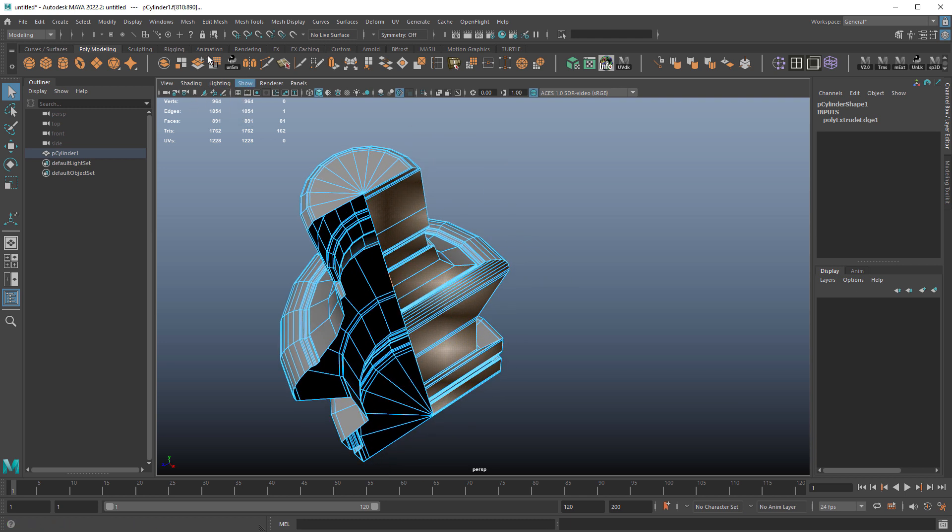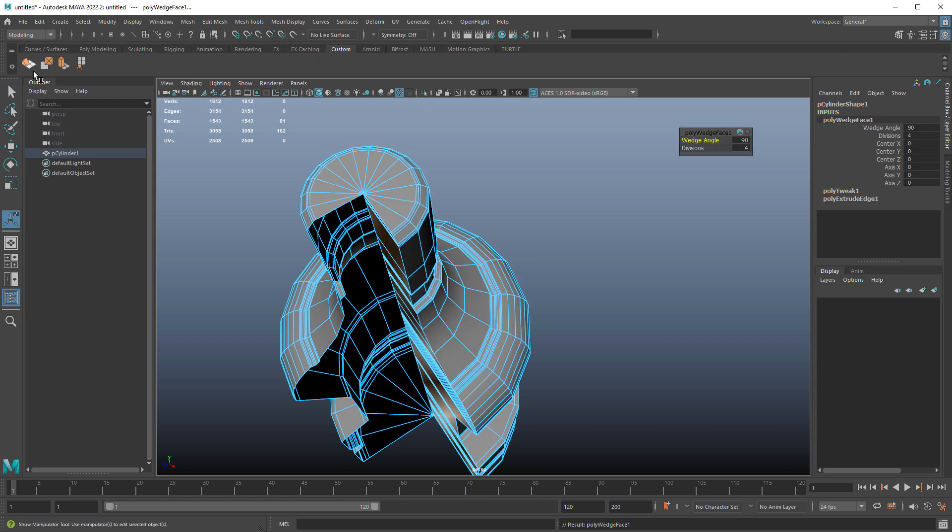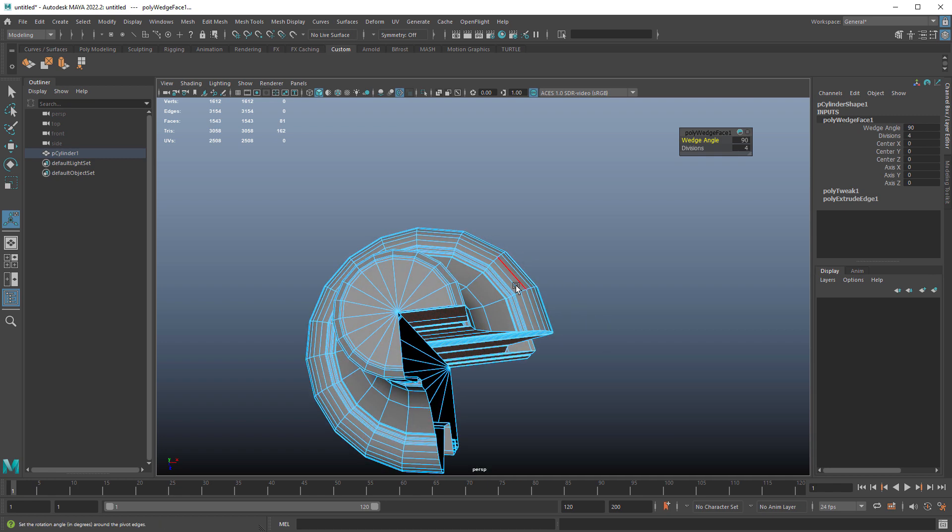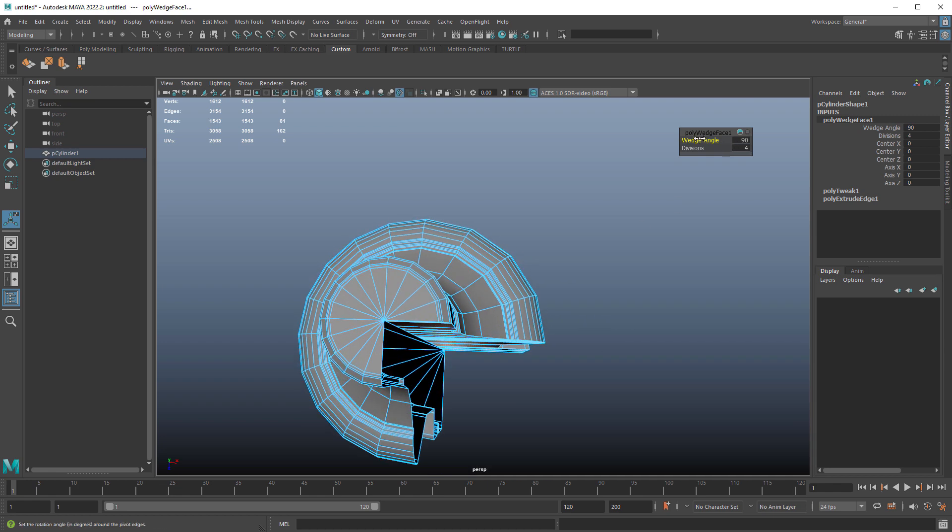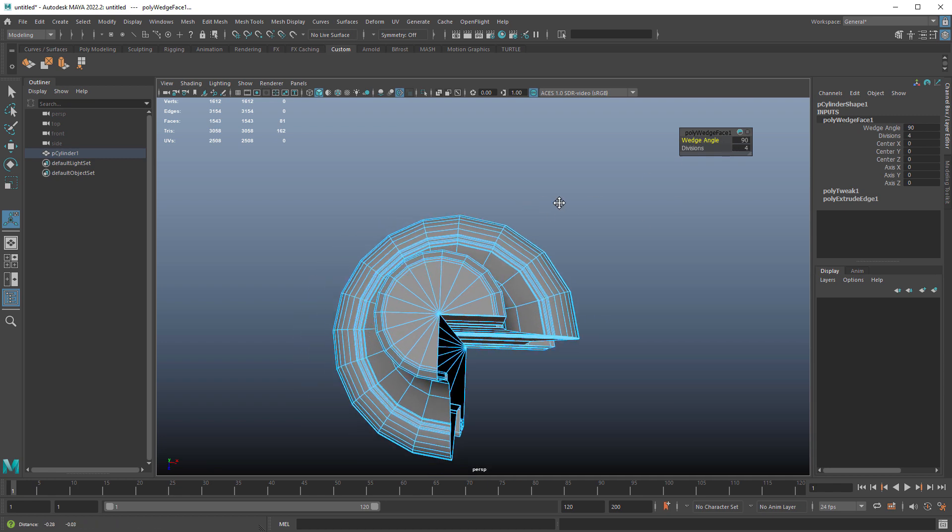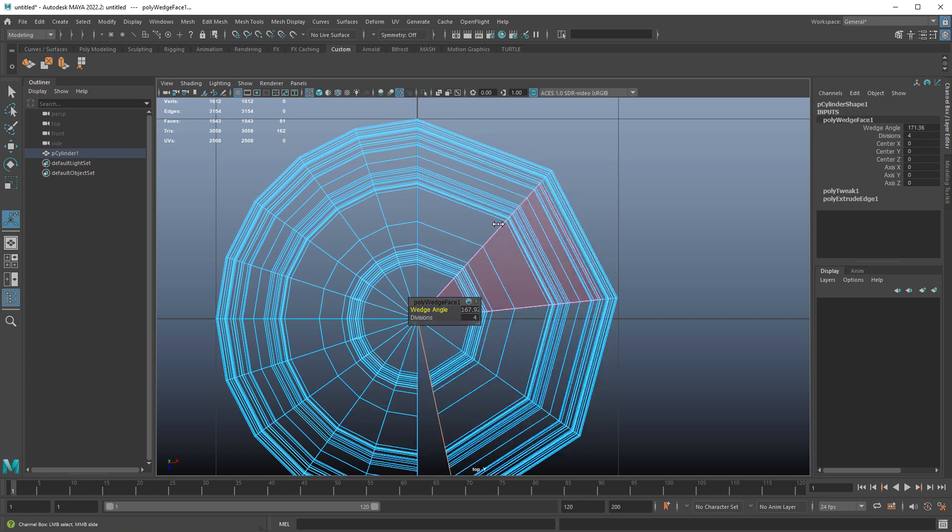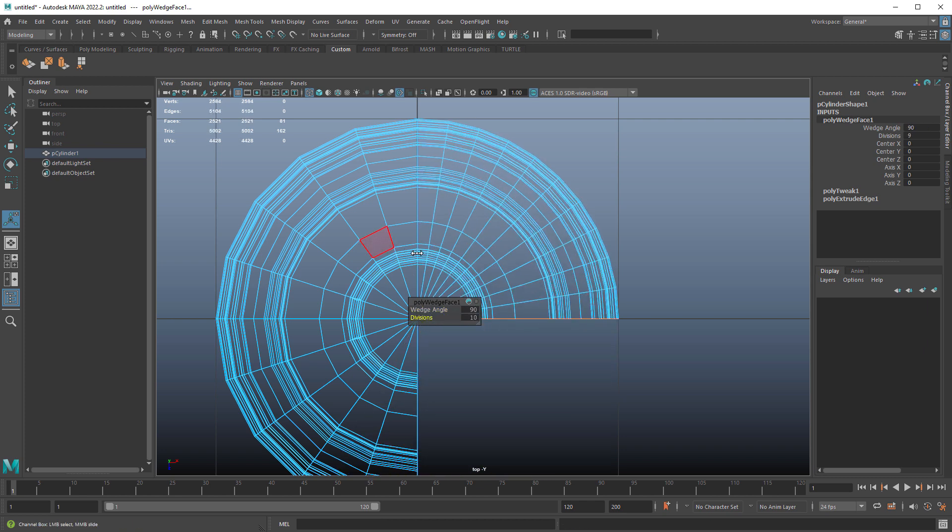So now if I go into the wedge tool, so I added the wedge tool here to my custom shelf. If I click it, you get this. And now what you can do is change the angle here and you can also change divisions.